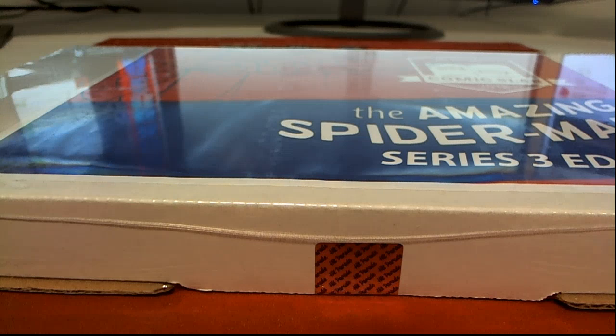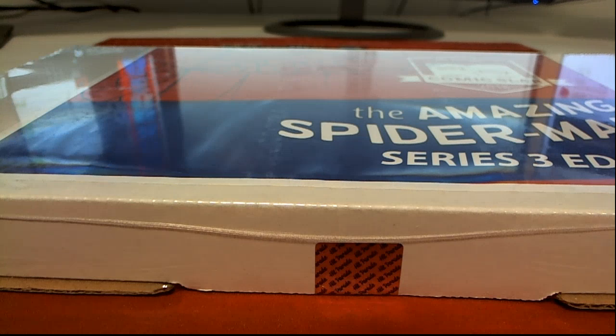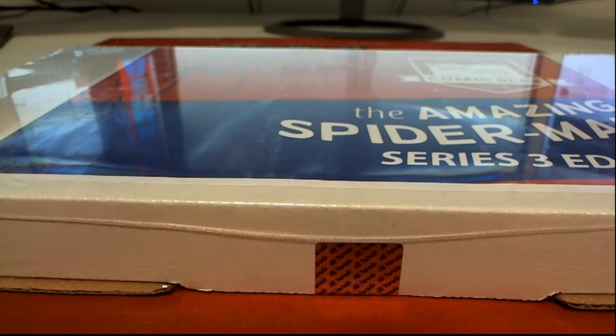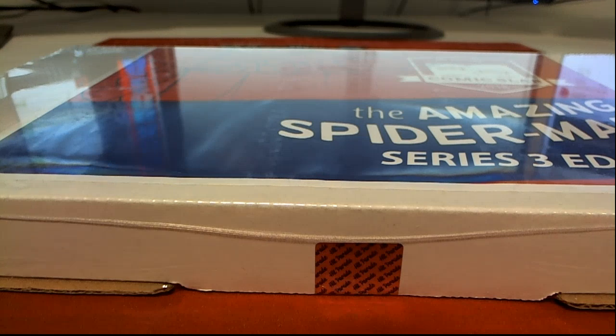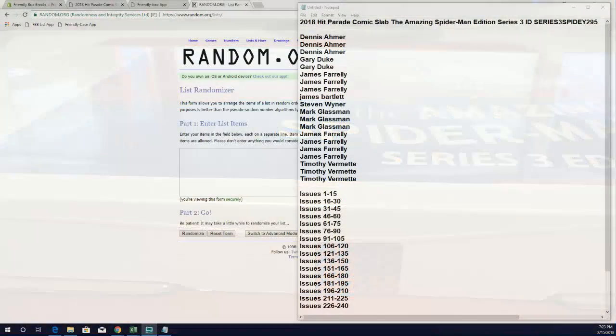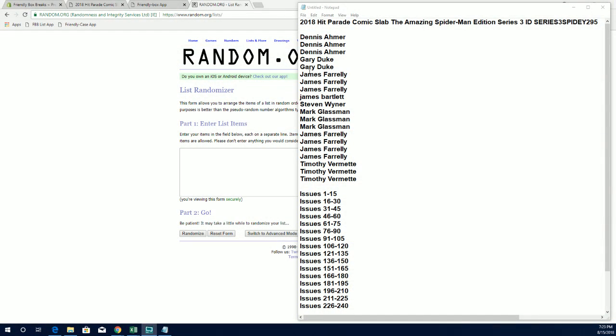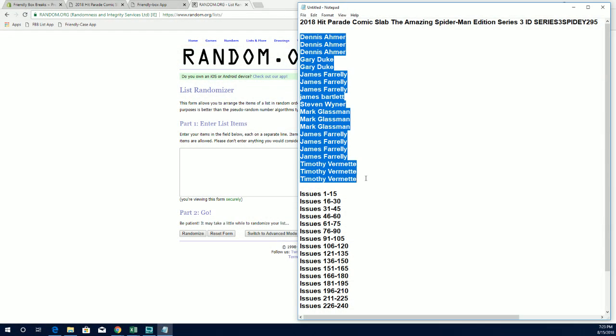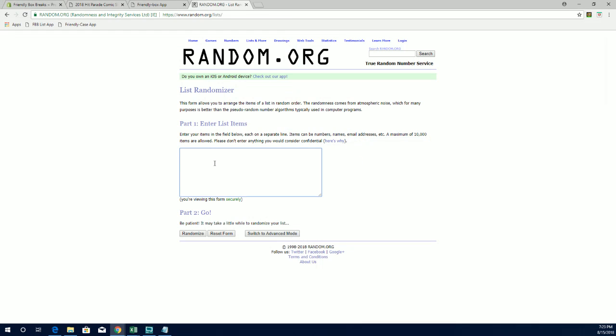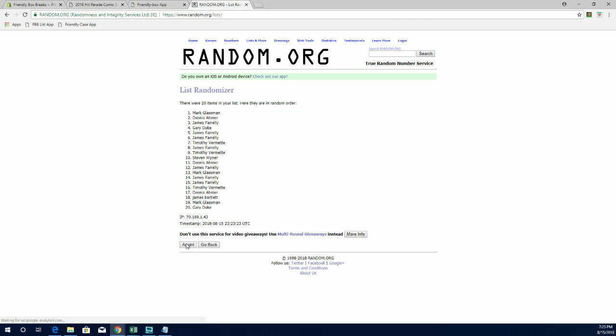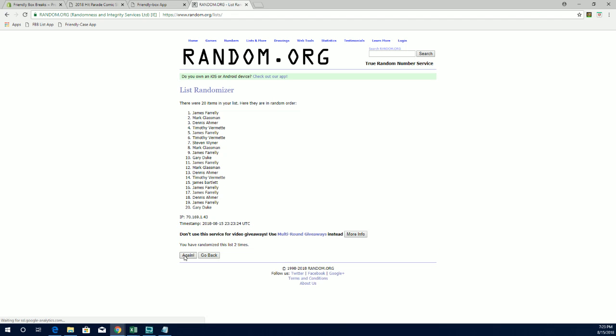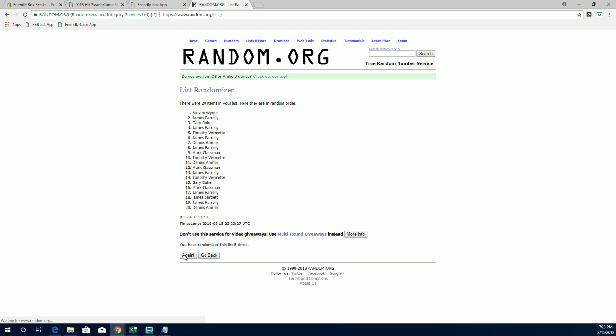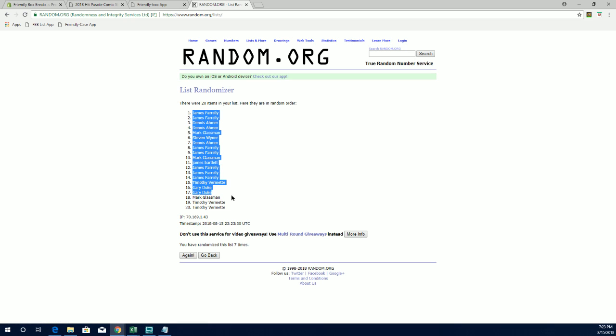Let's go 2018 hit parade comics, The Amazing Spider-Man series 3, and this is number 295. Let's do it. Alright, Dennis A down to Tim V, let's copy and paste it. Good luck guys, should have a 20 roll names and issues seven times each. Alright, James F to Tim V.